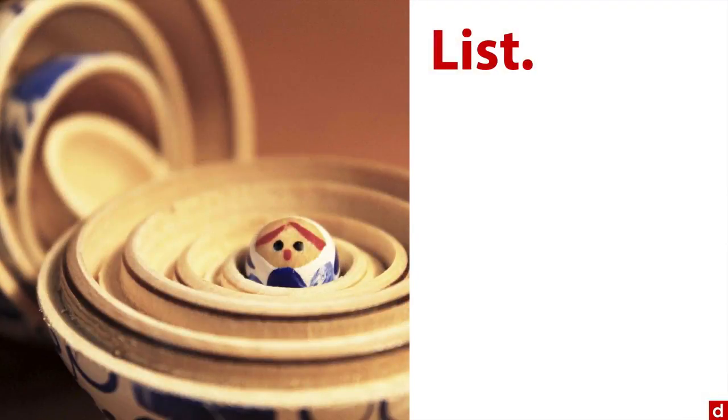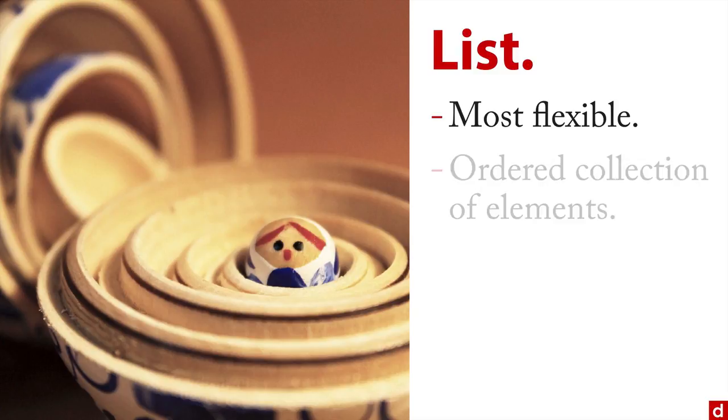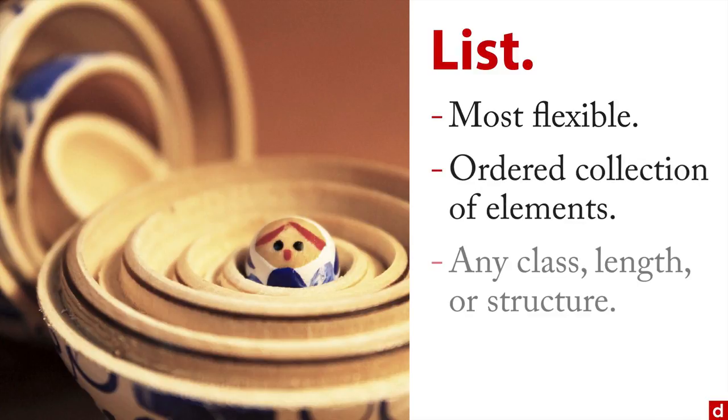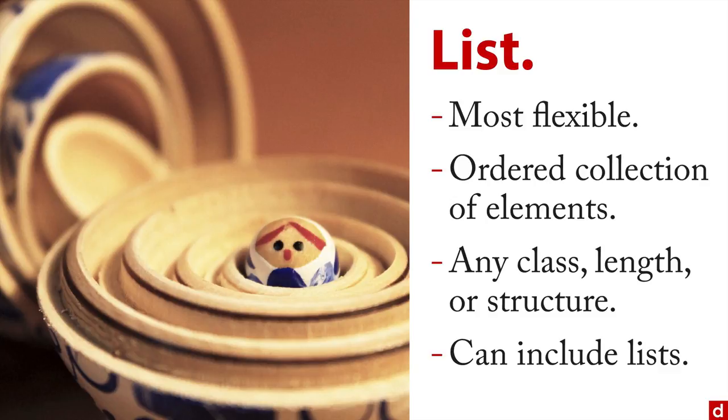And then finally, there's the list. This is R's most flexible data format. You can put basically anything in the list—it's an ordered collection of elements, and you can have any class, any length, any structure. Interestingly, lists can include lists, include lists, and so on and so forth. So it gets like the Russian nesting dolls—you have one inside the other one inside the other. The trick is that may sound very flexible, may sound very good, but it's actually kind of hard to work with lists. So a data frame is really the optimal level of complexity for a data structure.